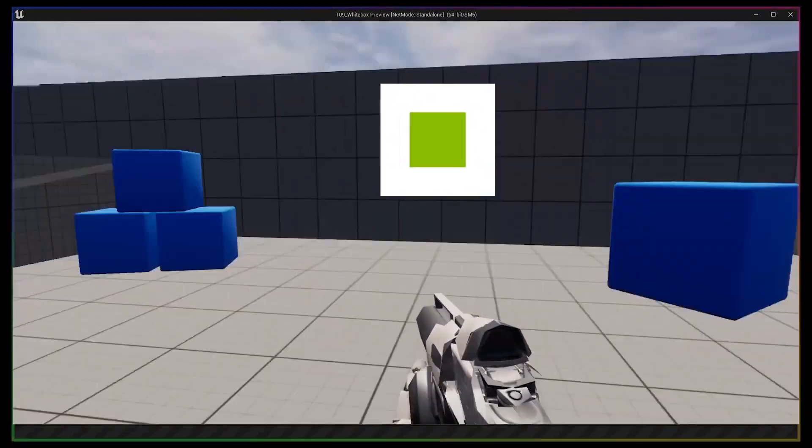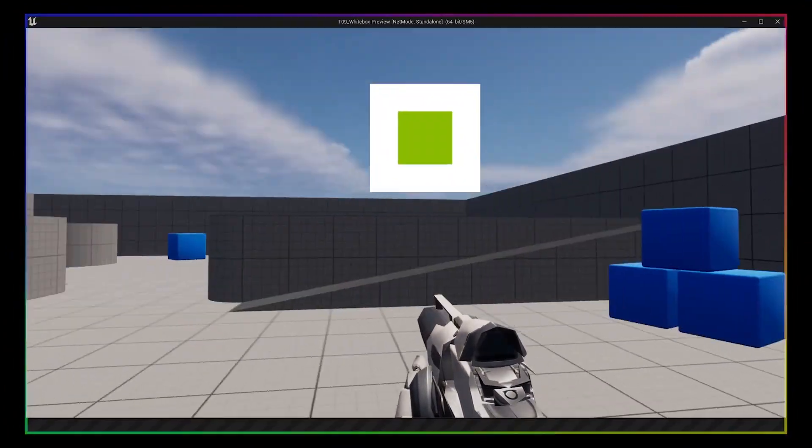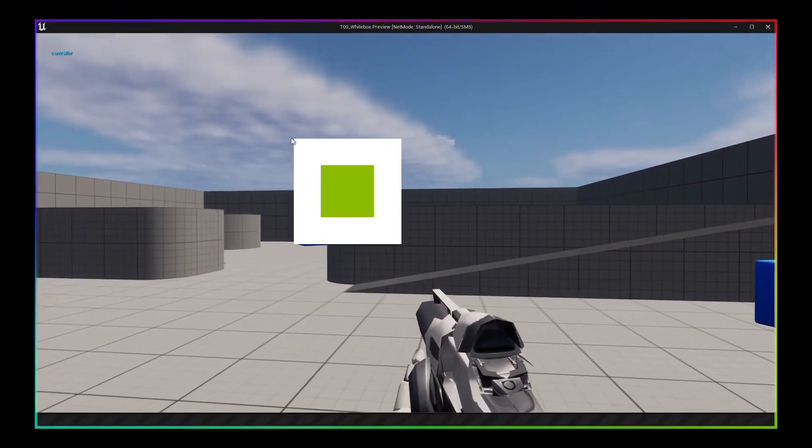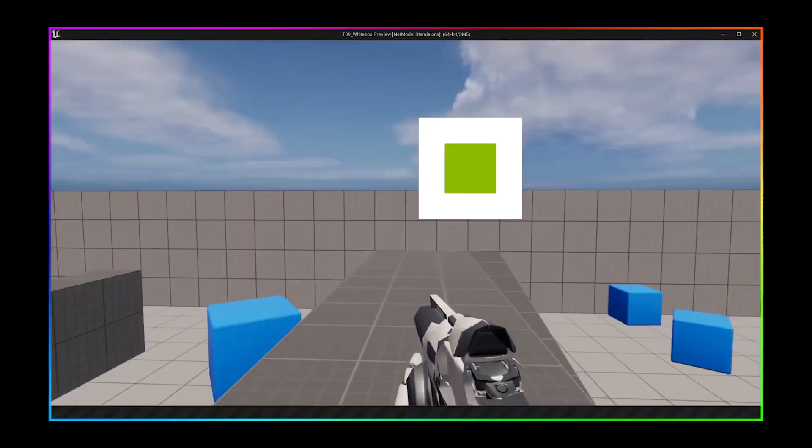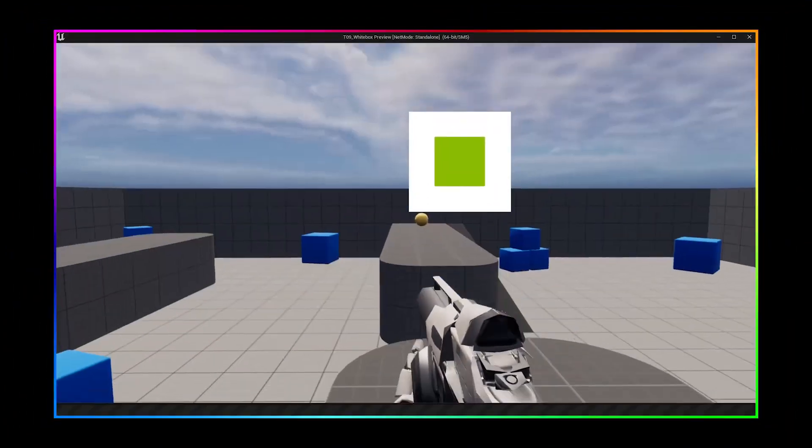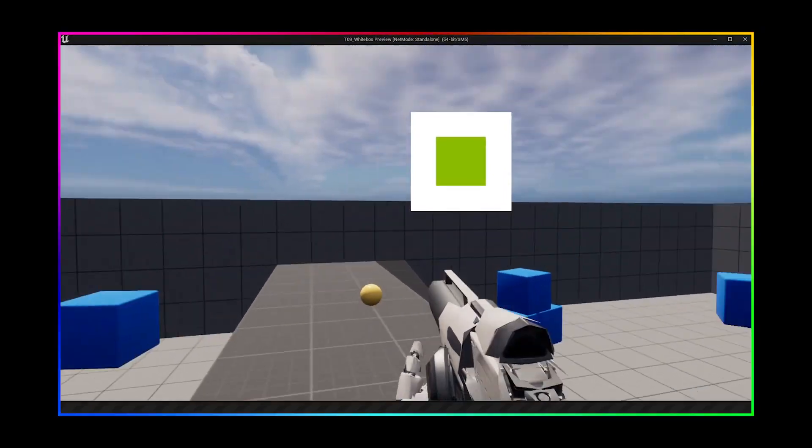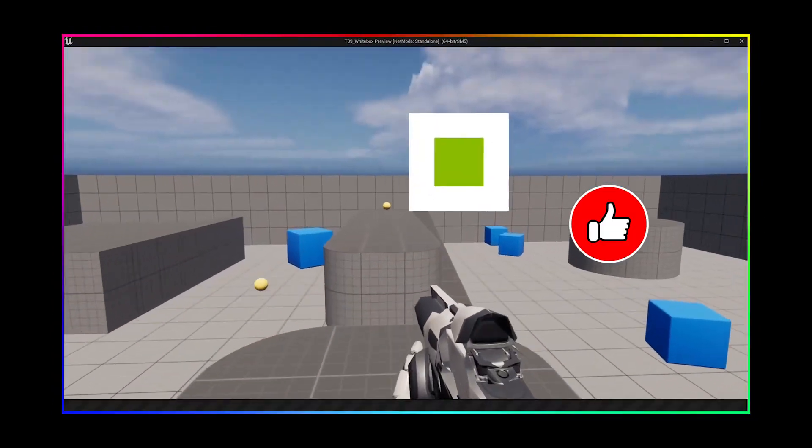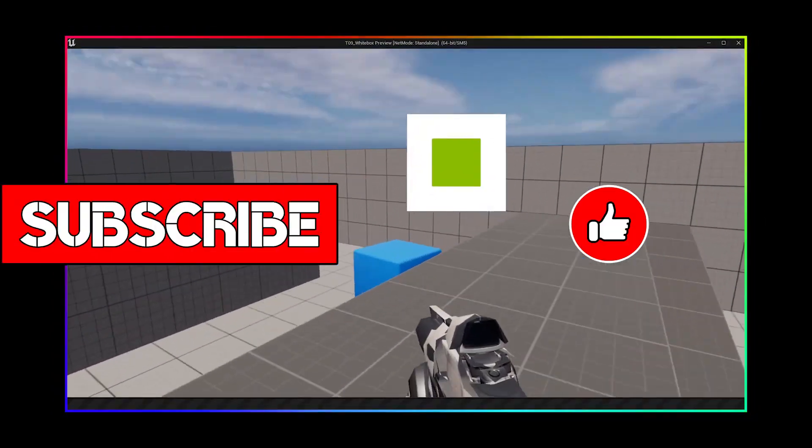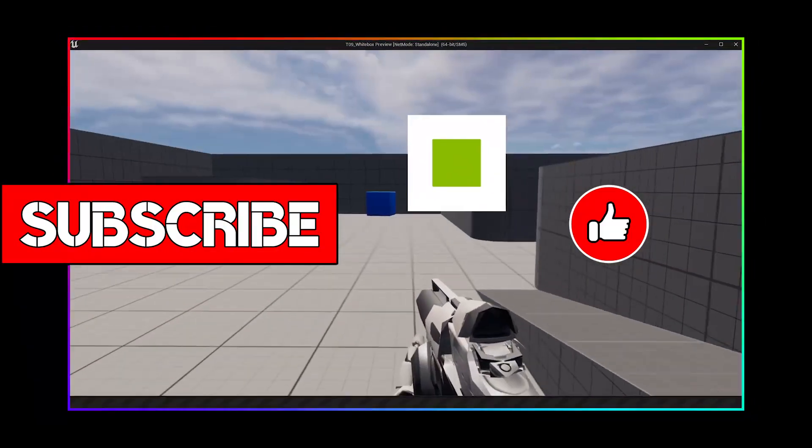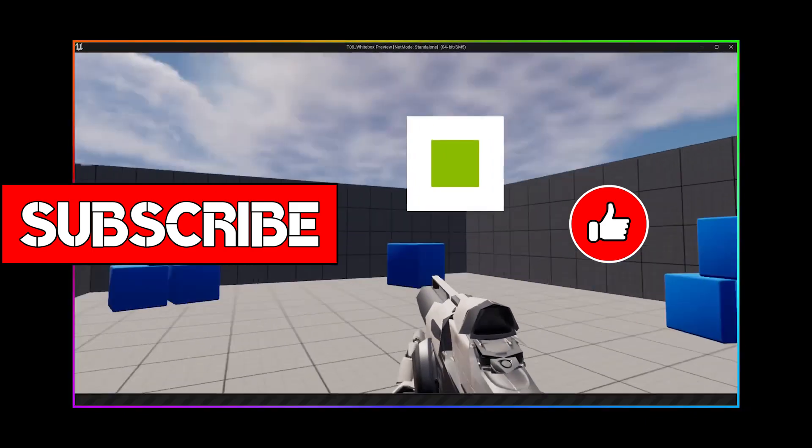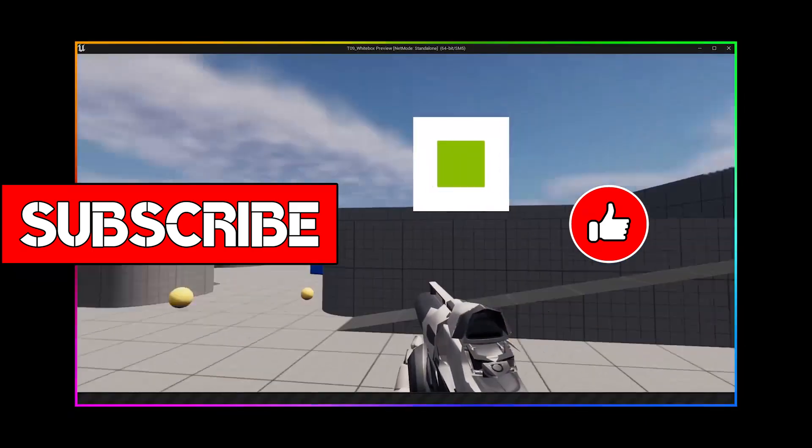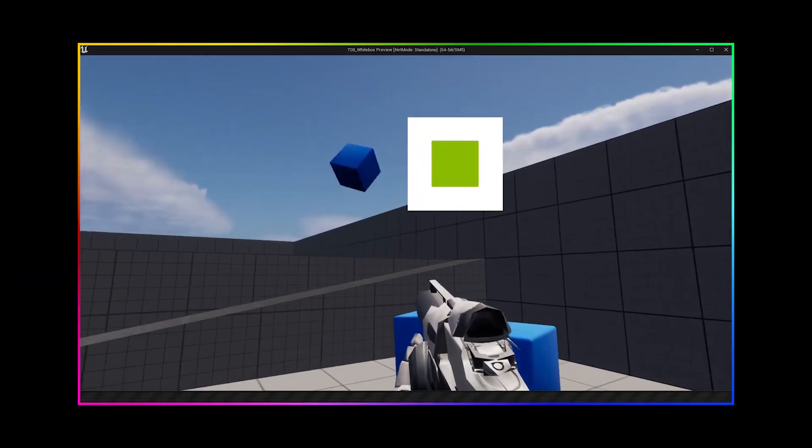If you guys have any questions, let me know down in the comments below. Otherwise, I hope you found this useful and fun to learn. So thanks for watching, guys. And if you liked it, smash the like button, hit subscribe, and I will see you guys in the next video. Rushcode out!